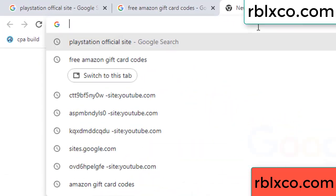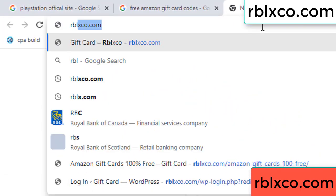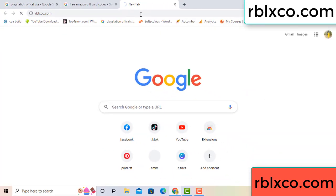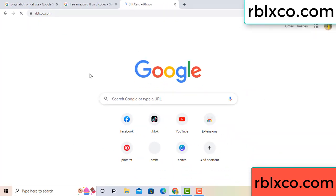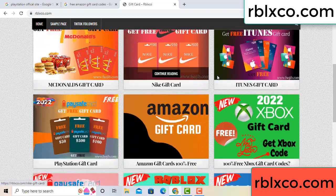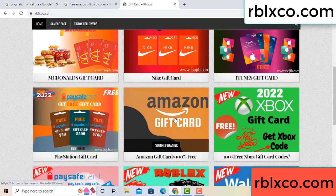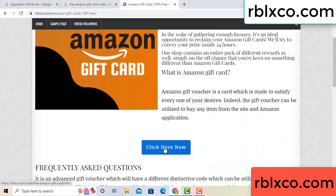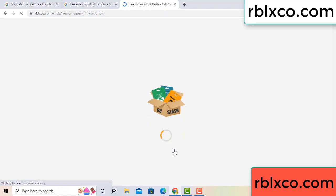Just go to a new website — Google search rblxco.com. On this website, click Amazon gift card. Click here now. Just a 30-second wait for the Amazon gift card.